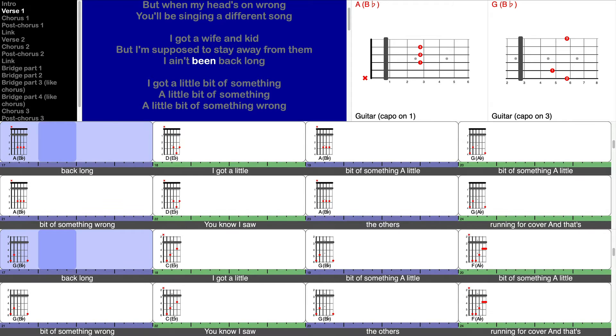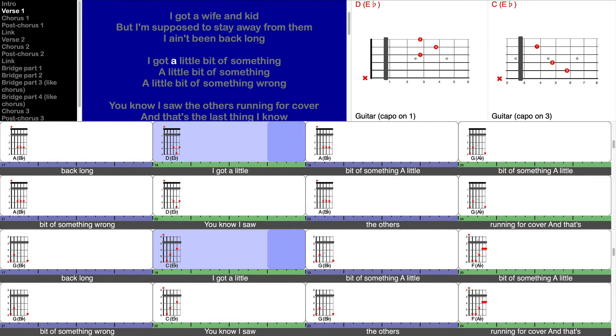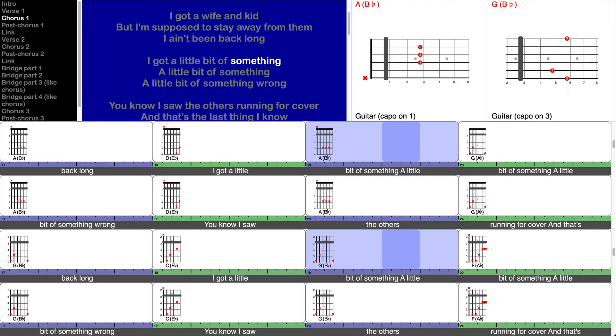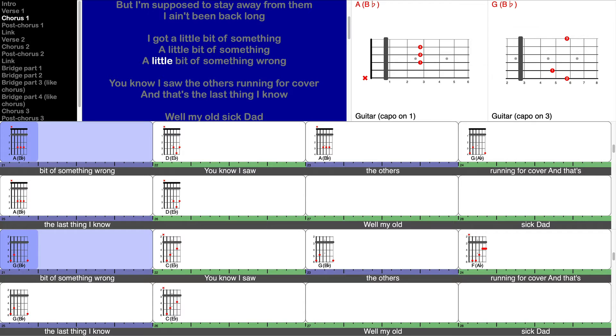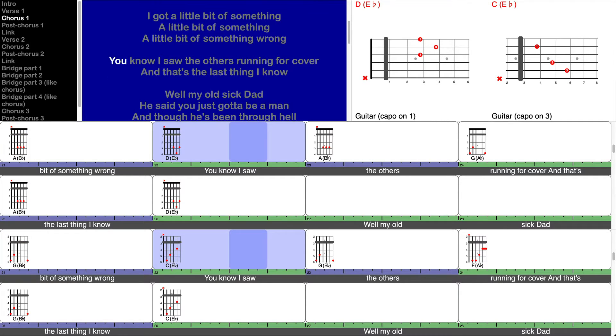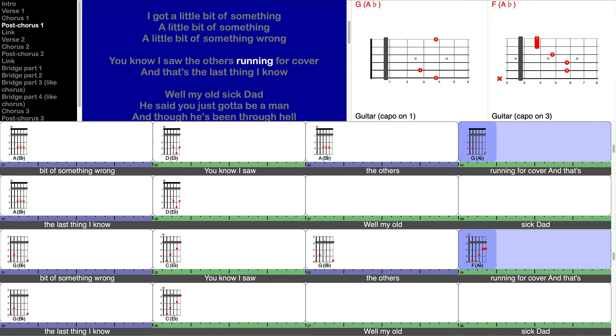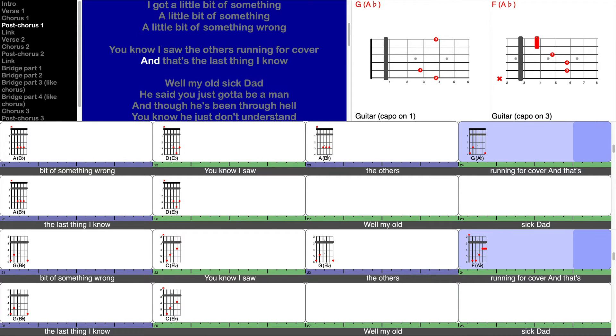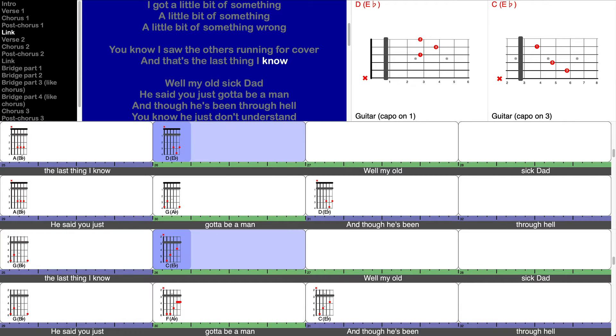I got a little bit of something, a little bit of something, a little bit of something wrong. You know I saw the others running for cover and that's the last thing I know.